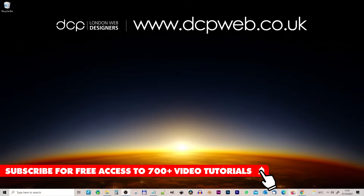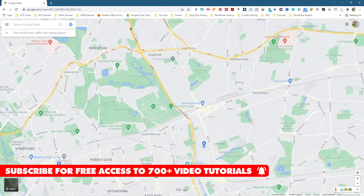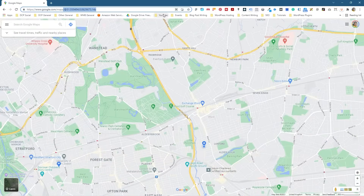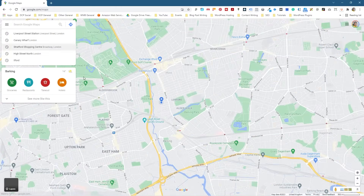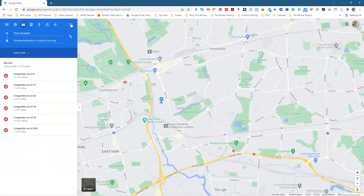Let's go ahead and open up the web browser. I'm already on Google Maps — just go to google.com/maps, you can type that straight into Google. I'm using the Chrome browser and I'm going to click on this Directions button here.